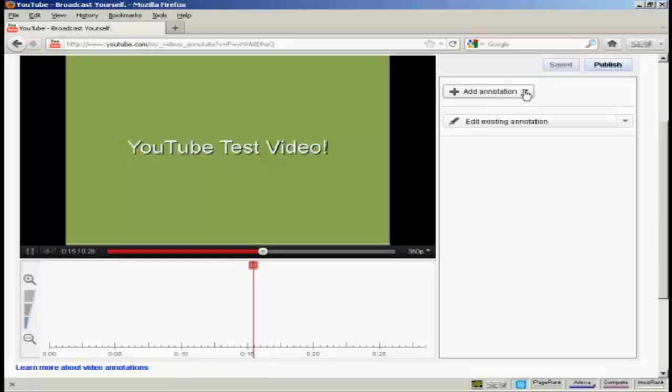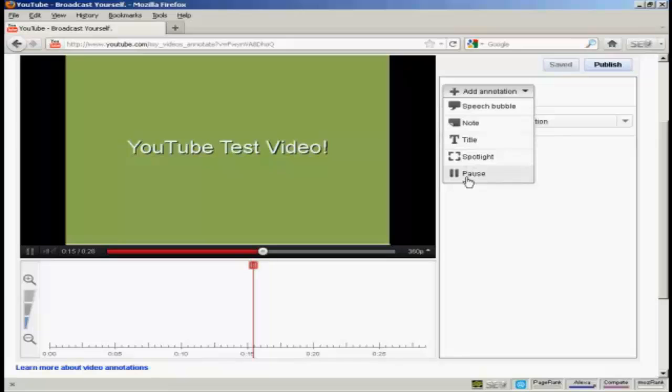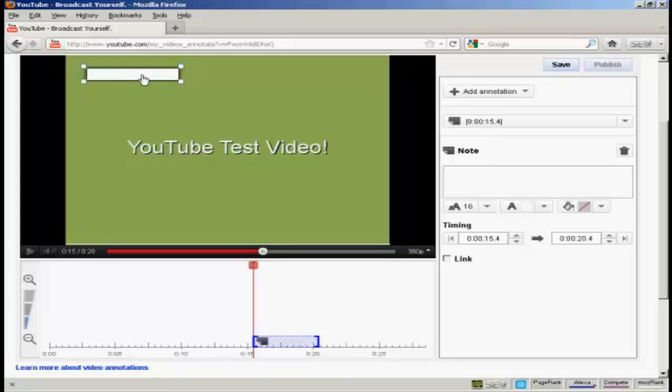I now click on the button here that says Add Annotation, and there are several types of annotation I can have. I can have a Speech Bubble, or a Note, or a Title, Spotlight, or Pause. I'm going to have a note for this demonstration, so click here. And you'll notice that this window opens up, and the note appears here on the screen in the video area.